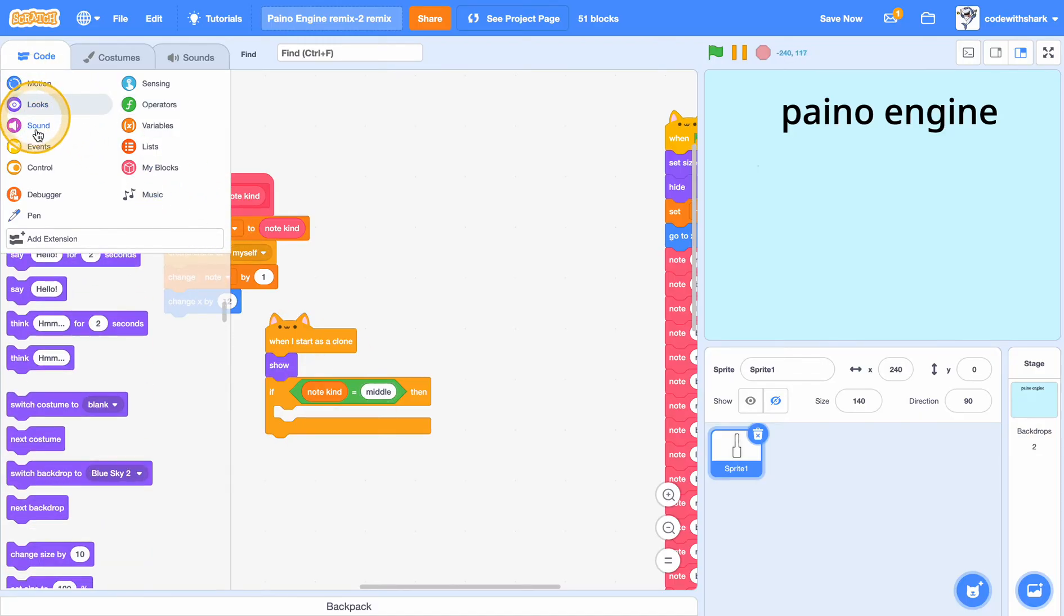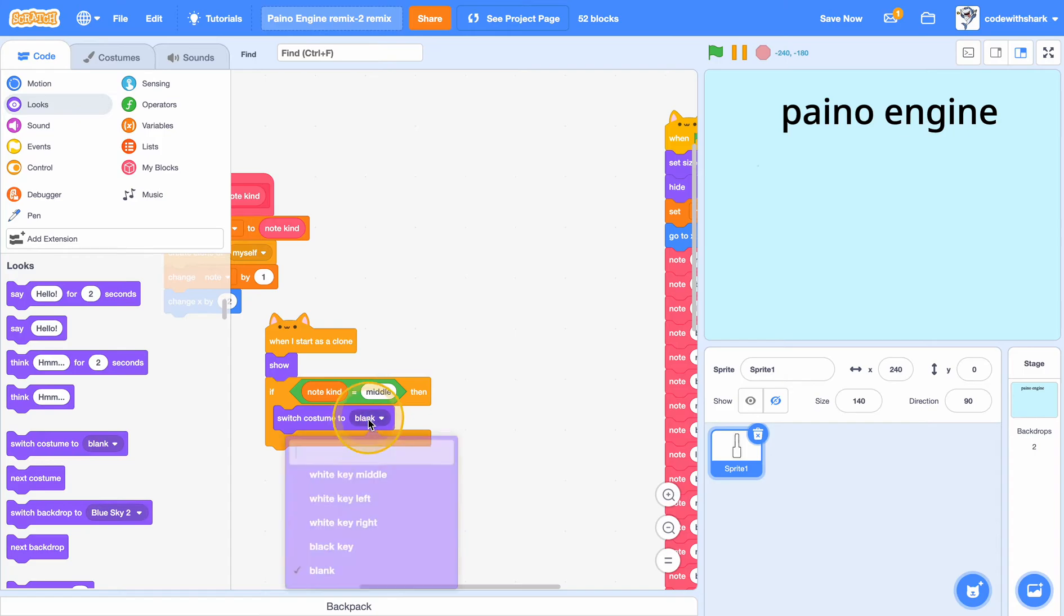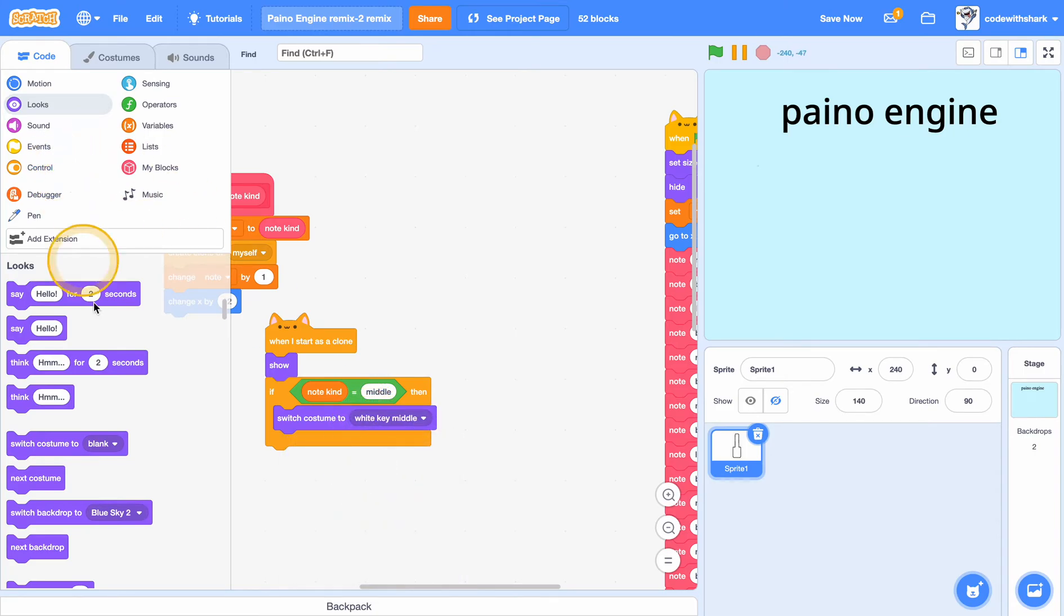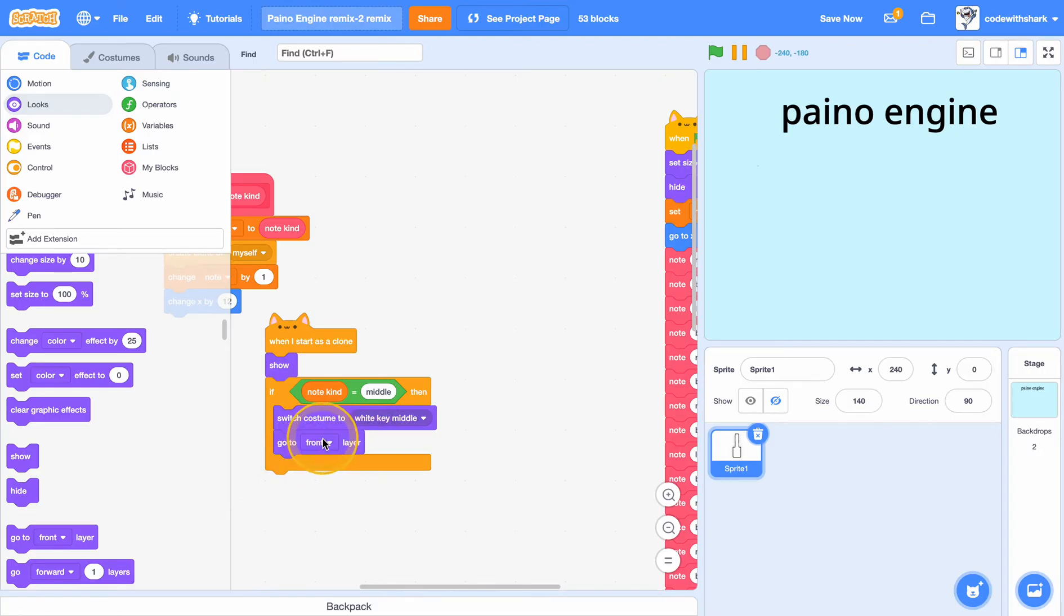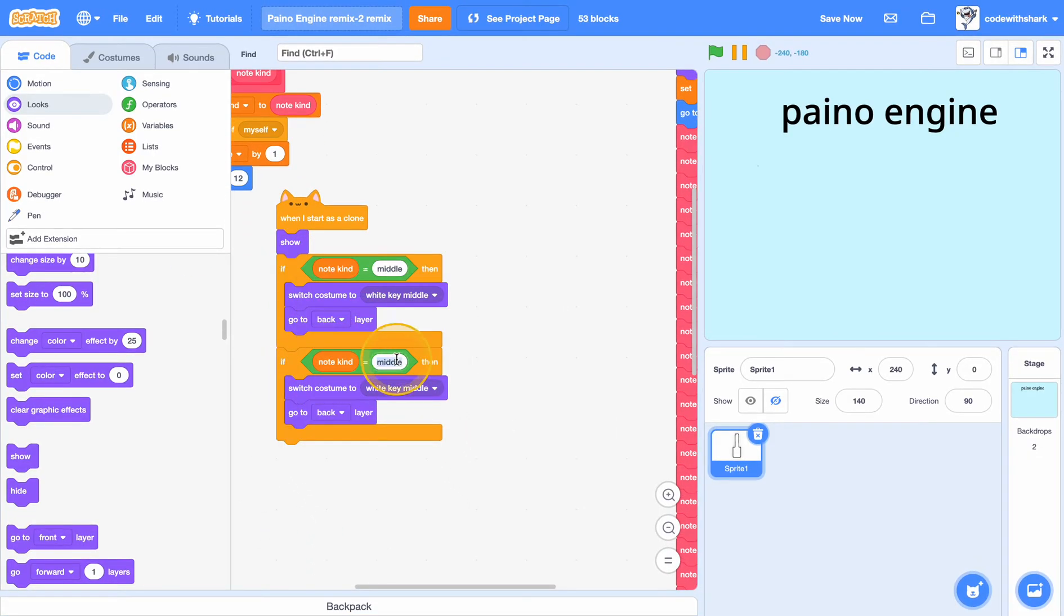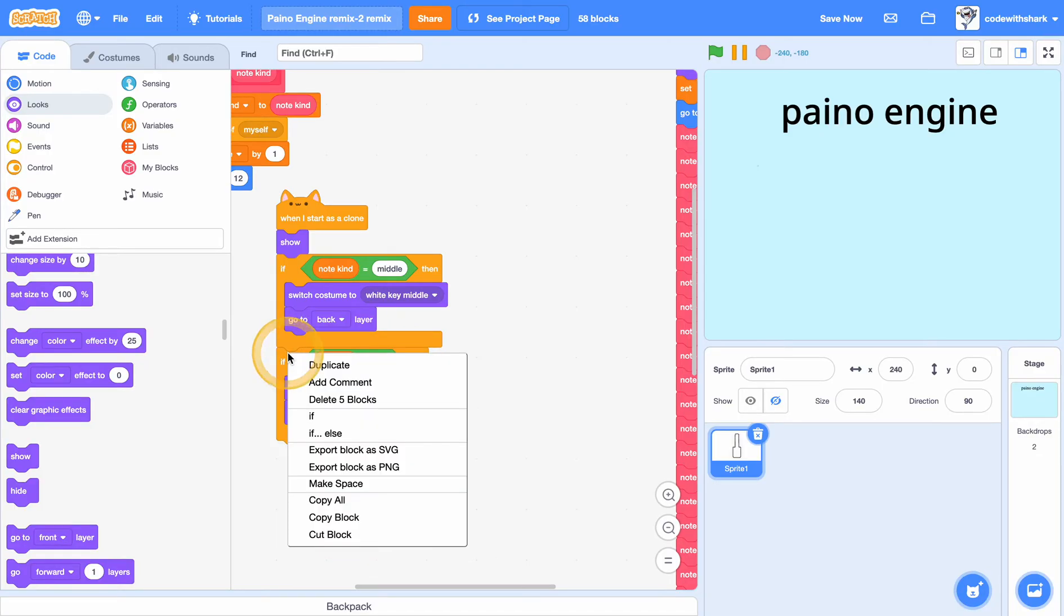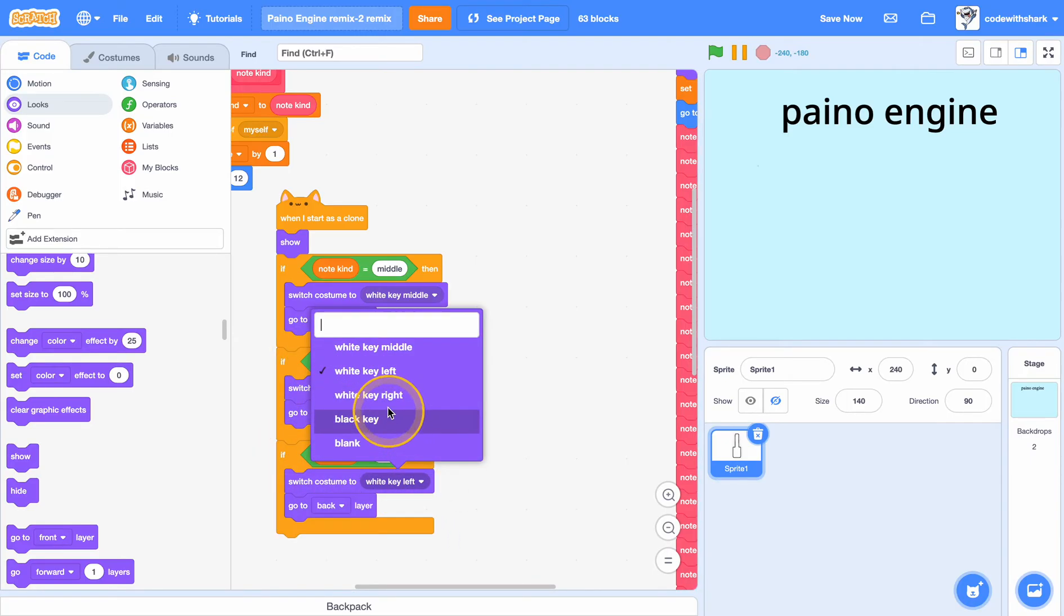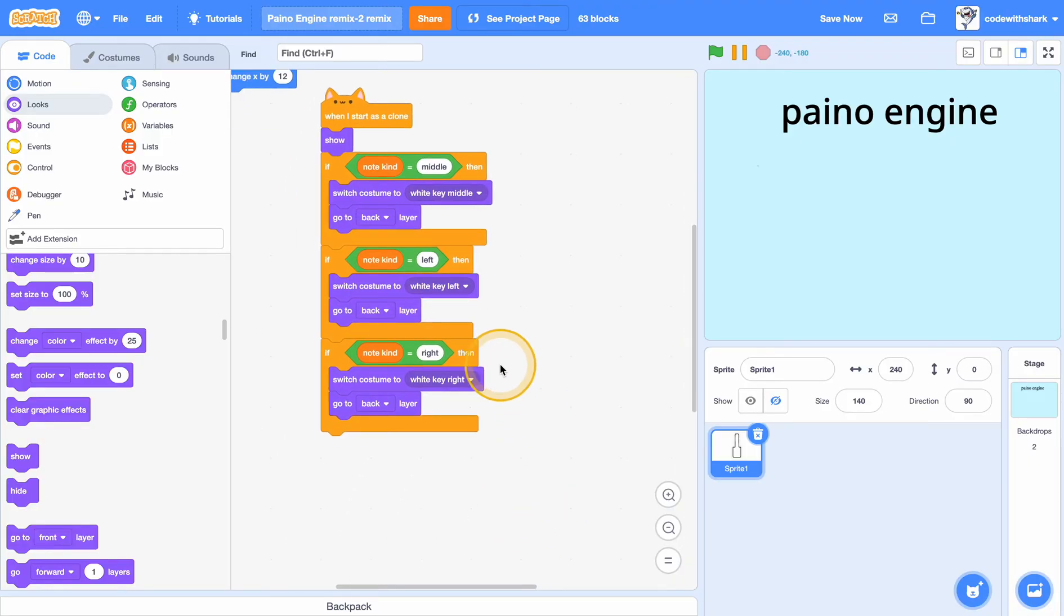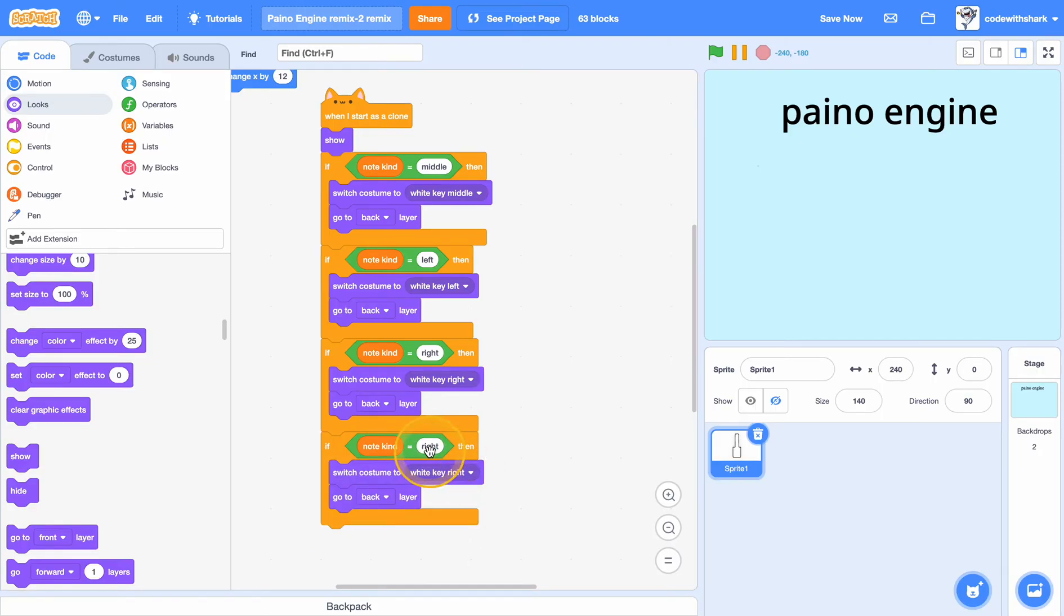middle, switch costume to white key middle and go to back layer. And duplicate, change this to left and white key left, and to right and change this to right. And then finally duplicate this and do